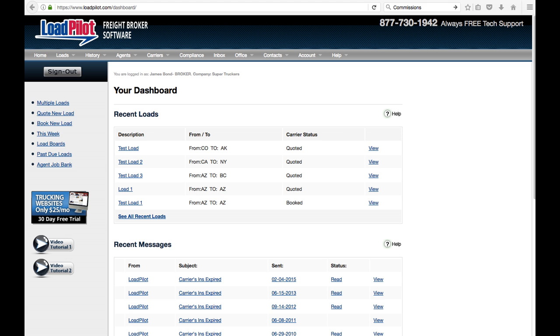Once you join Loadpilot, there are four things you'll want to do before you start brokering loads. The first is you're going to want to enter your customer's information.